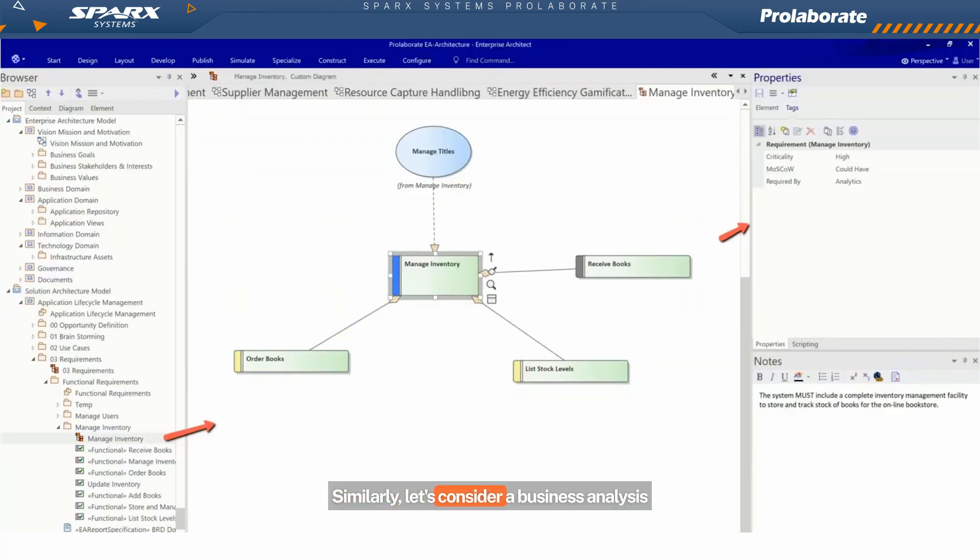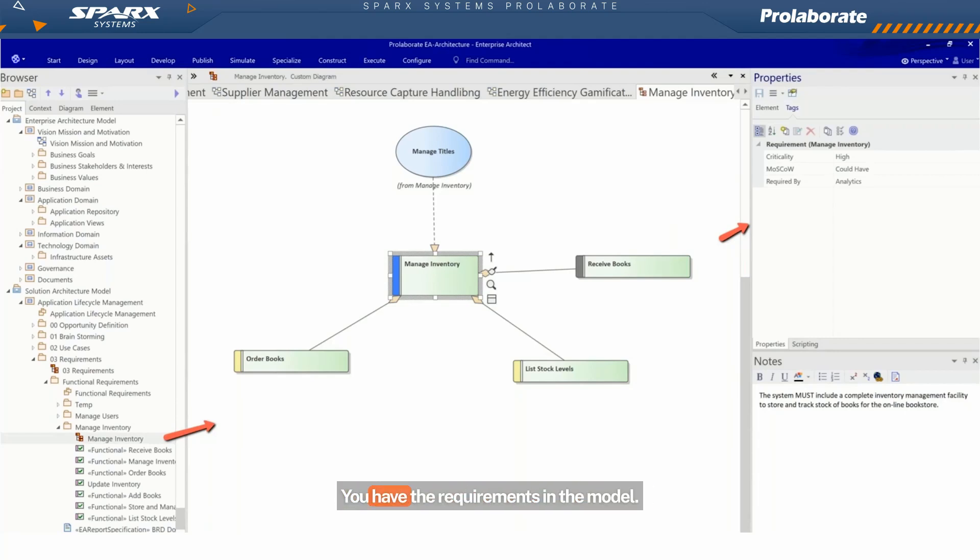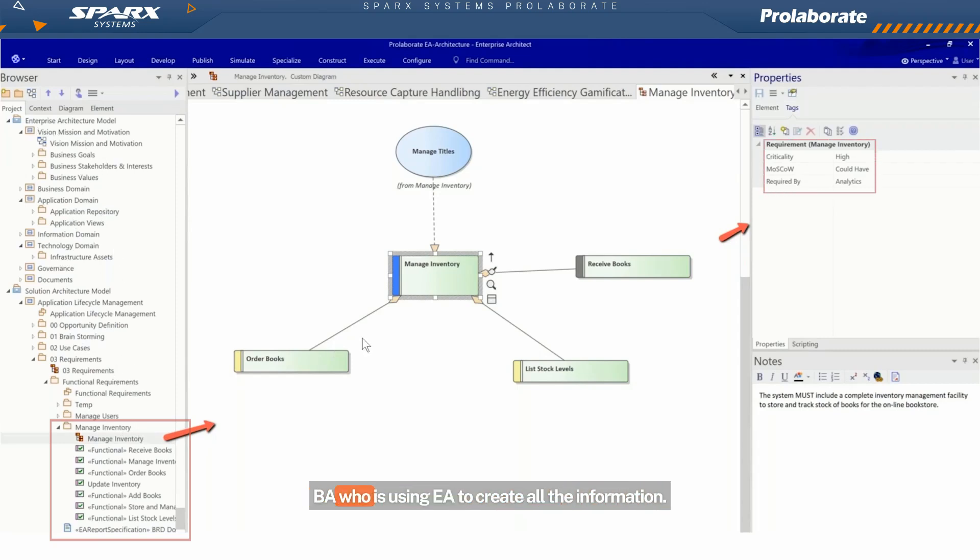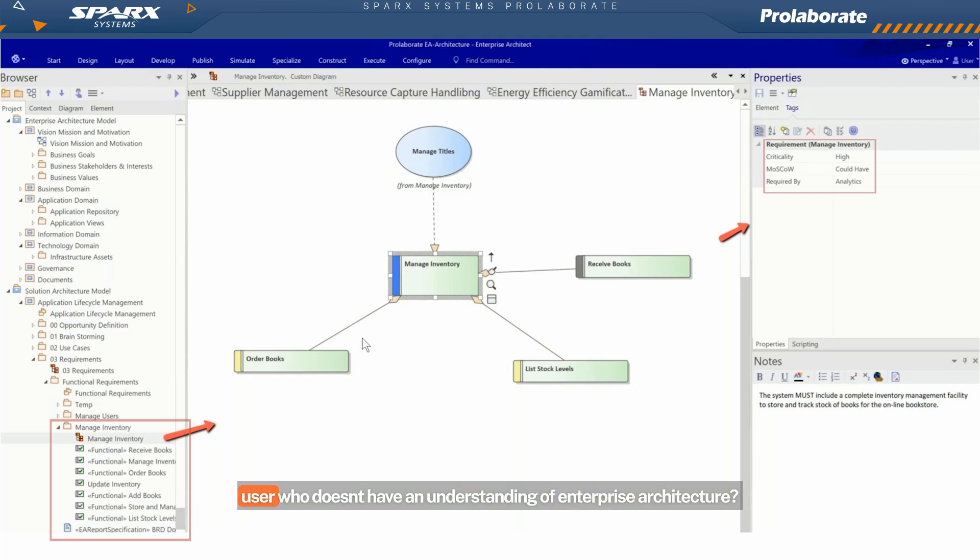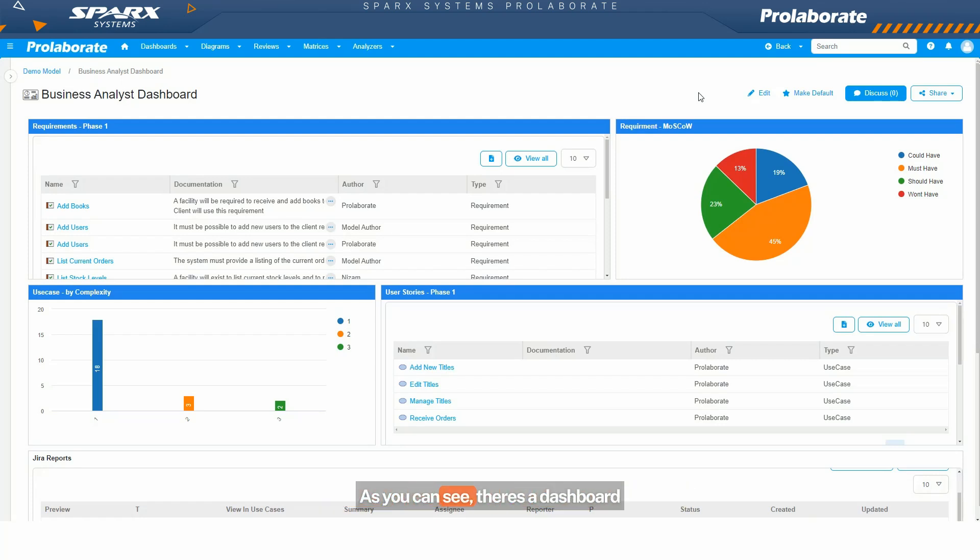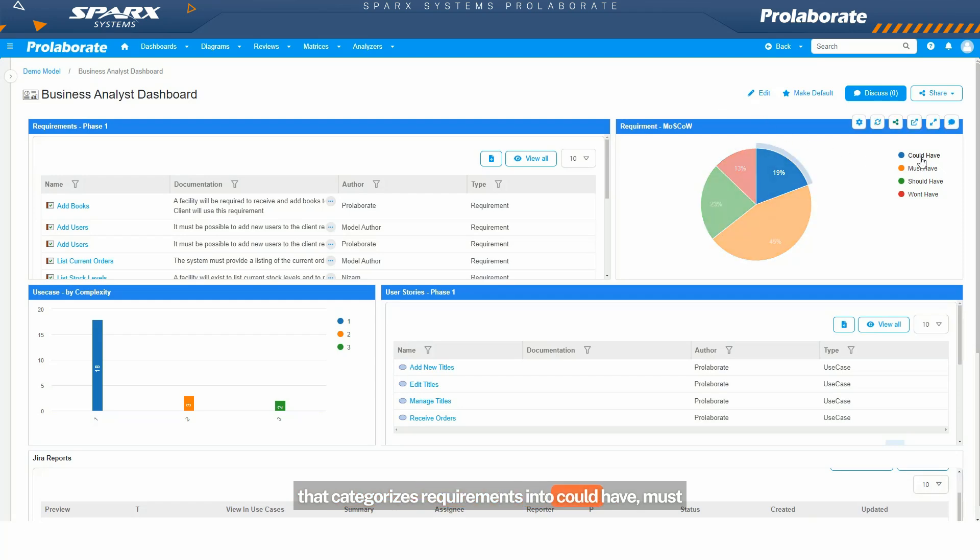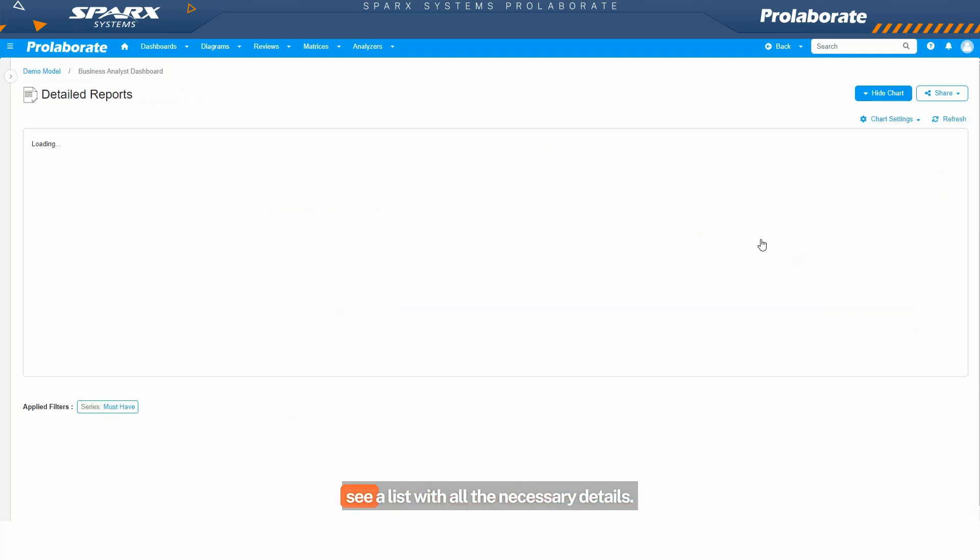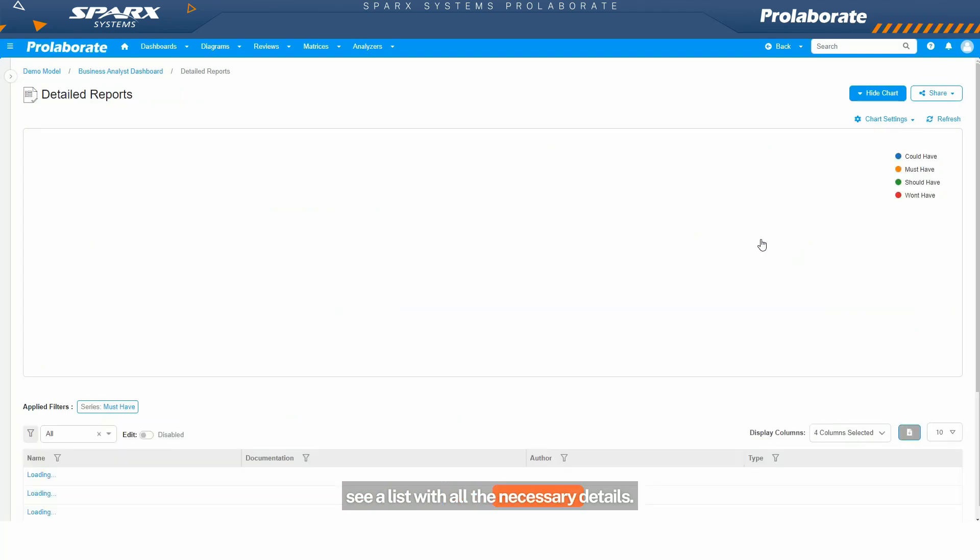Similarly, let's consider a business analyst. You have the requirements in the model. As you can see, they're buried deep down in a location within the EA model. But you have all the information for a modeler or a BA who is using EA to create all the information. But how do I really take this to a user who doesn't have an understanding of enterprise architecture? I can simply define a business analysis dashboard that presents the details in a straightforward manner. As you can see, there's a dashboard that categorizes requirements into could have, must have, should have, and won't have, and with just a click the user will see a list with all the necessary details.